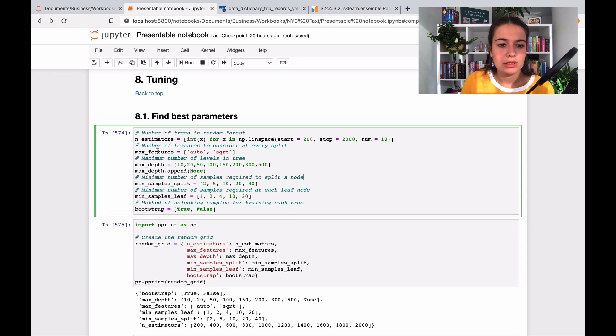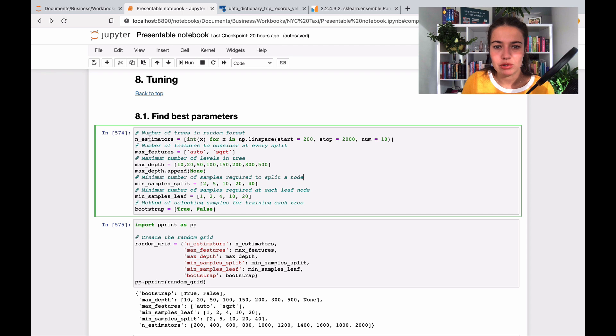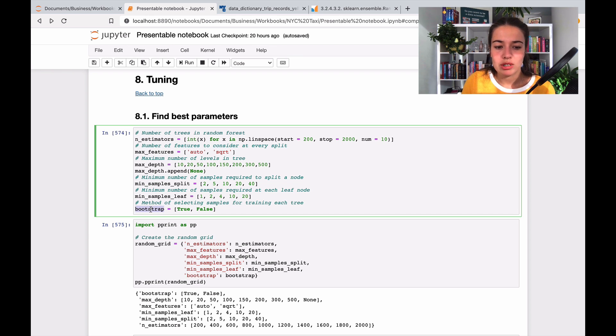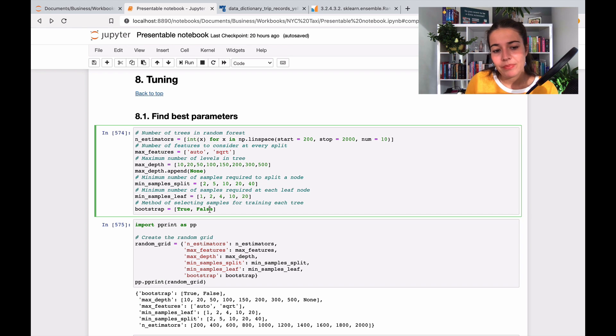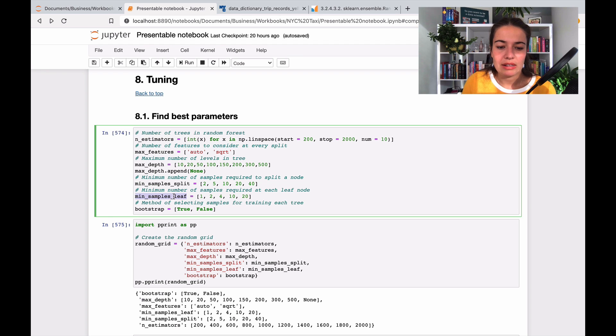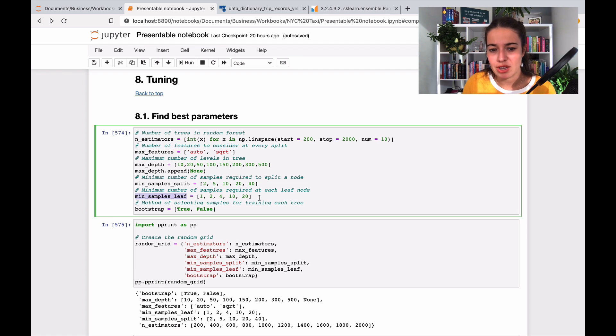So here I just noted down everything that I wanted to try. I want to turn the bootstrap option on and off and see which one is better. I want to do the min samples leaf and try different values there to see which ones are better.